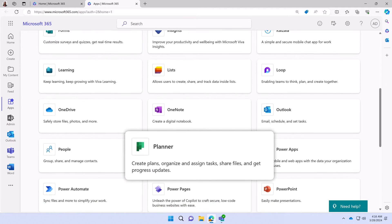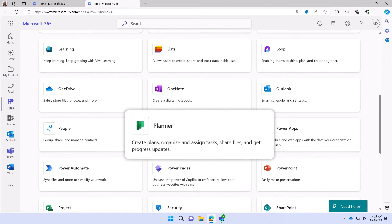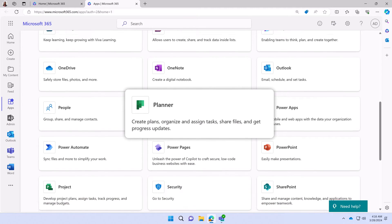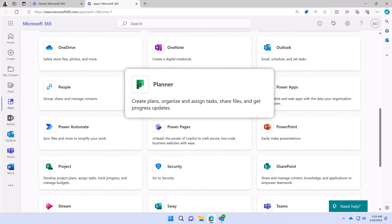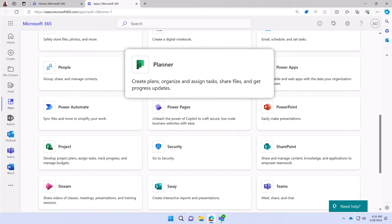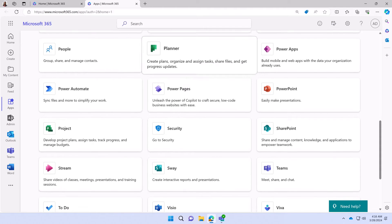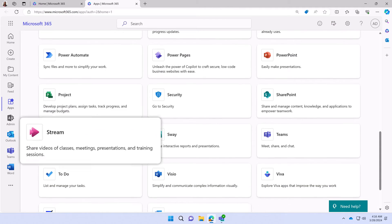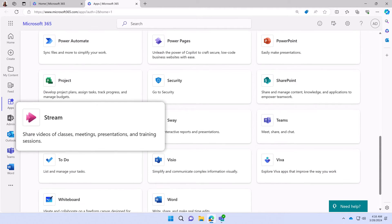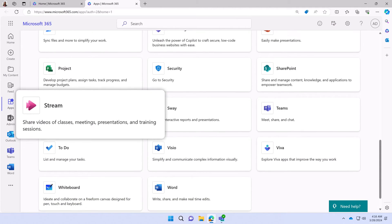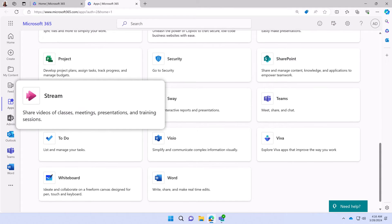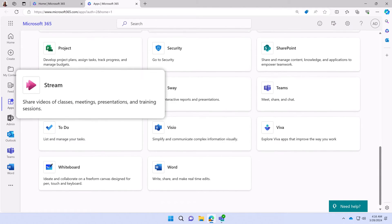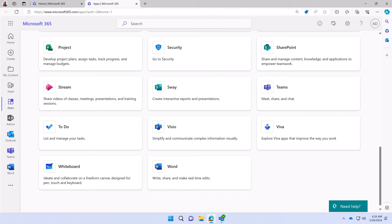Planner, which helps you create plans, organize and assign tasks, share files, and get progress updates, and Stream, an app where you can share videos of classes, meetings, presentations, and training sessions.